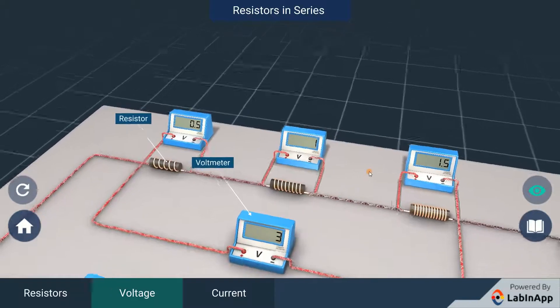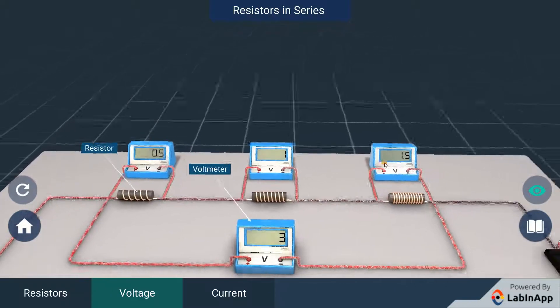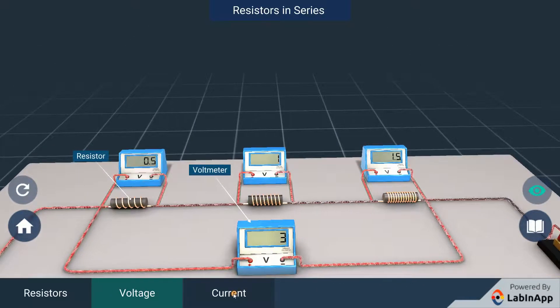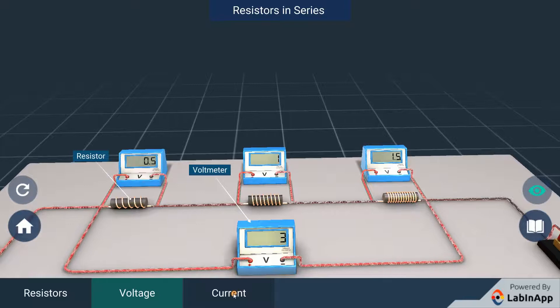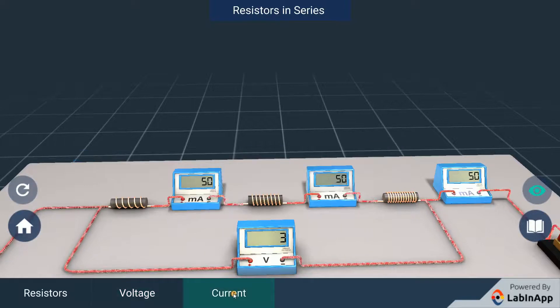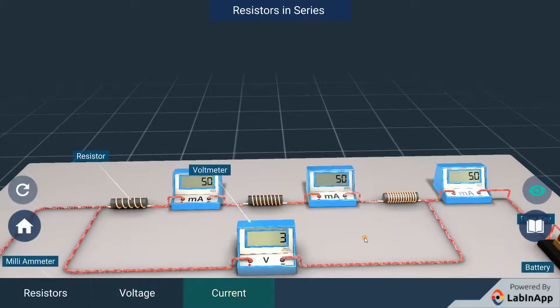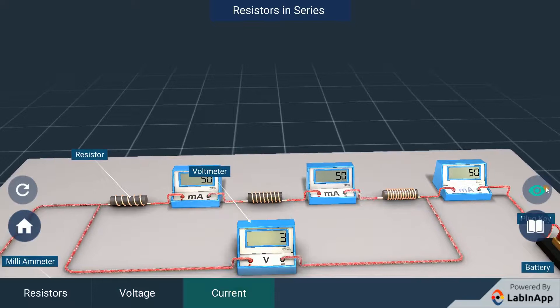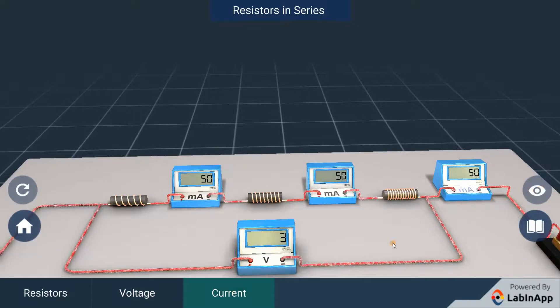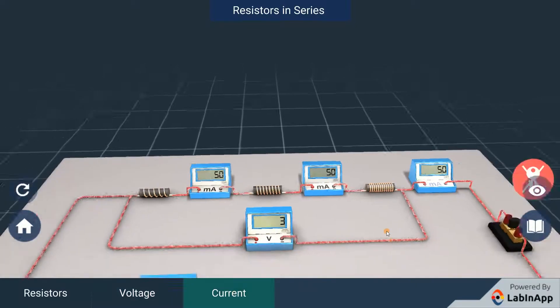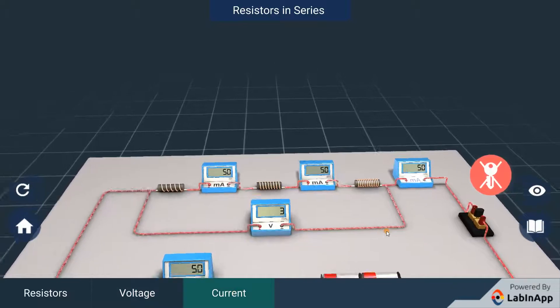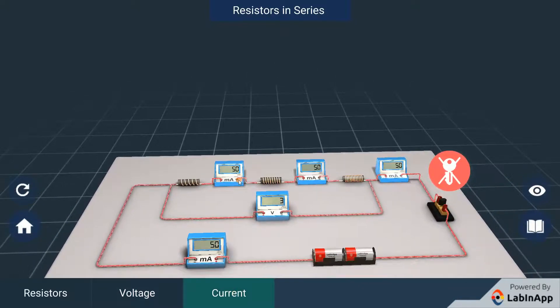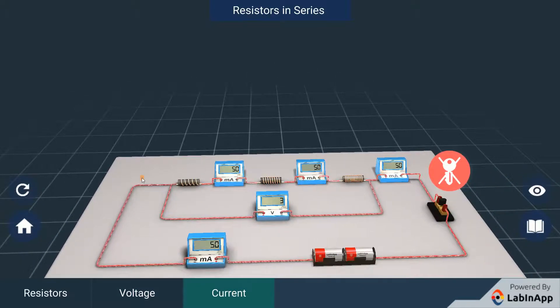Now, let's check the amount of current flowing through each resistor by connecting ammeters through each of them. We can see that the value of all ammeters is same. This implies that in a series combination of resistors, same amount of current flows through each resistor.